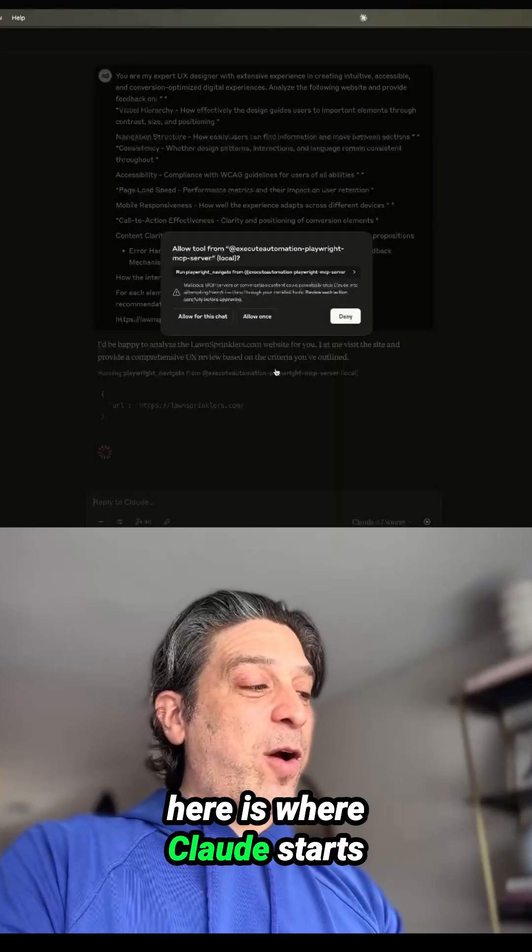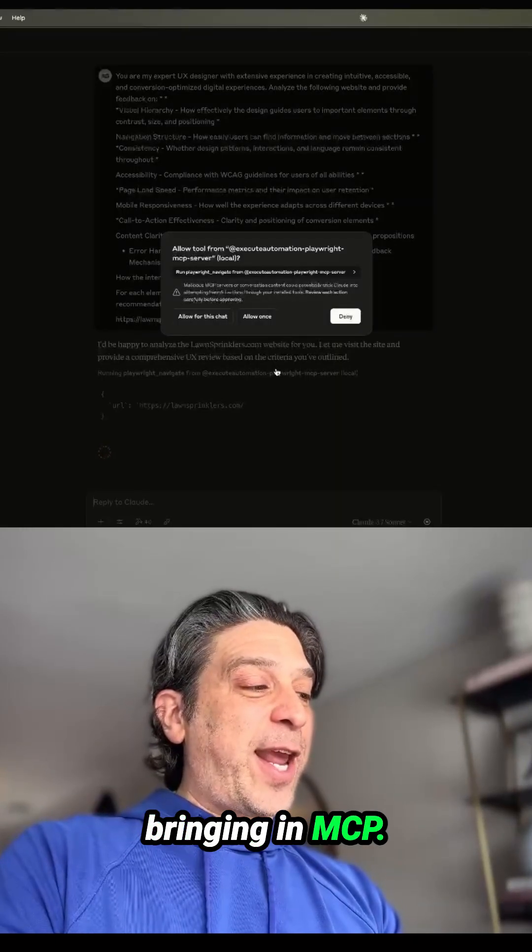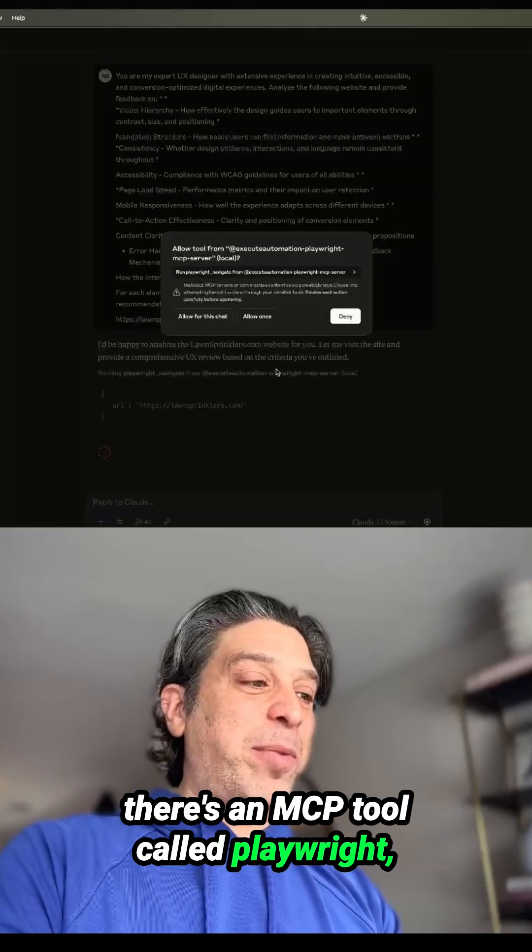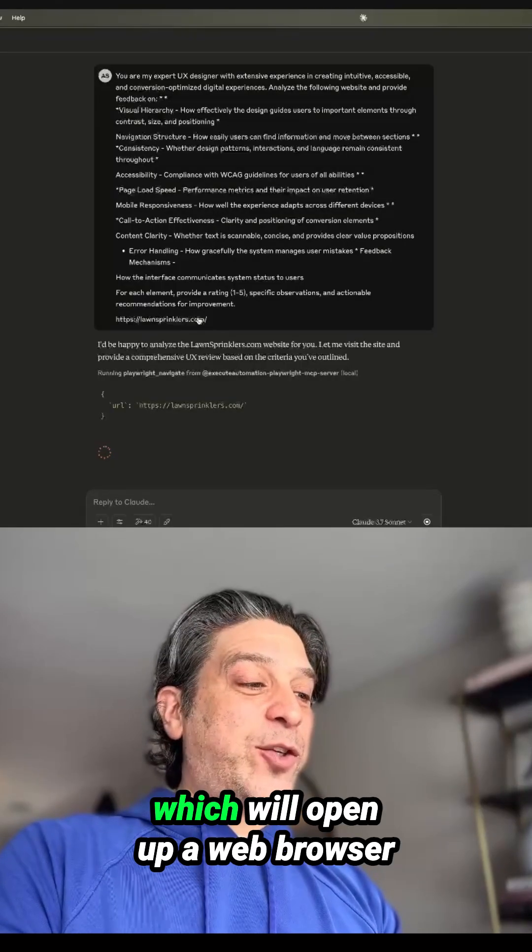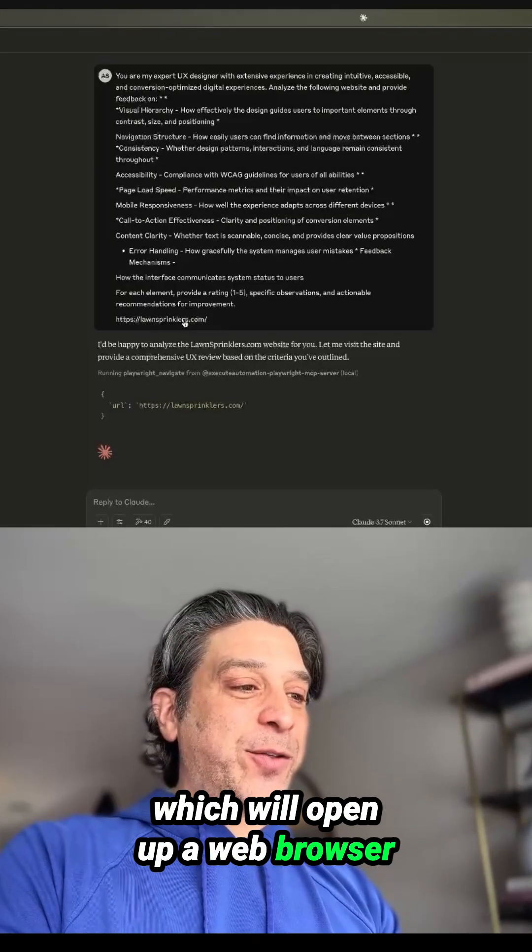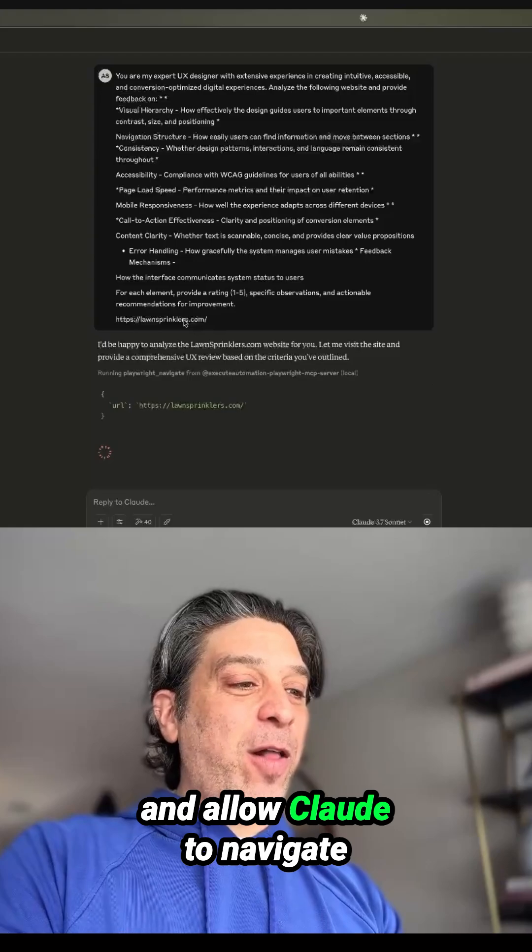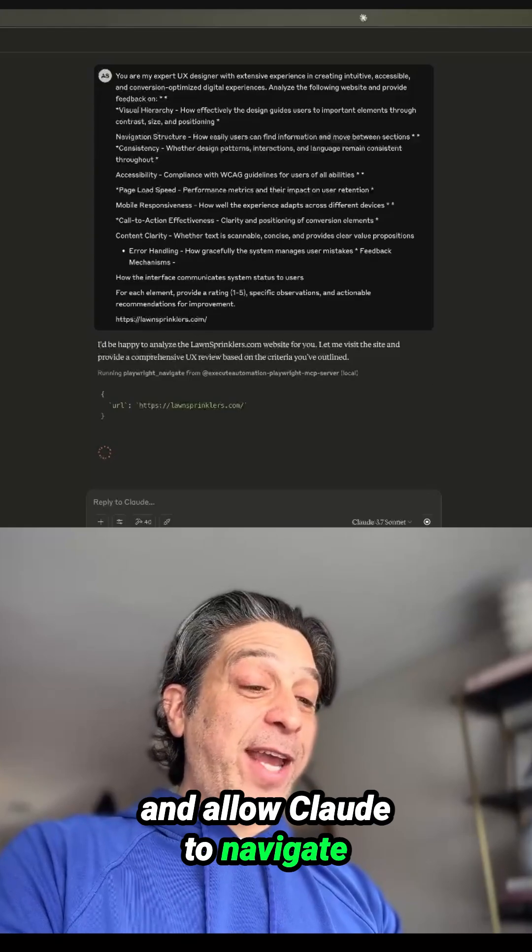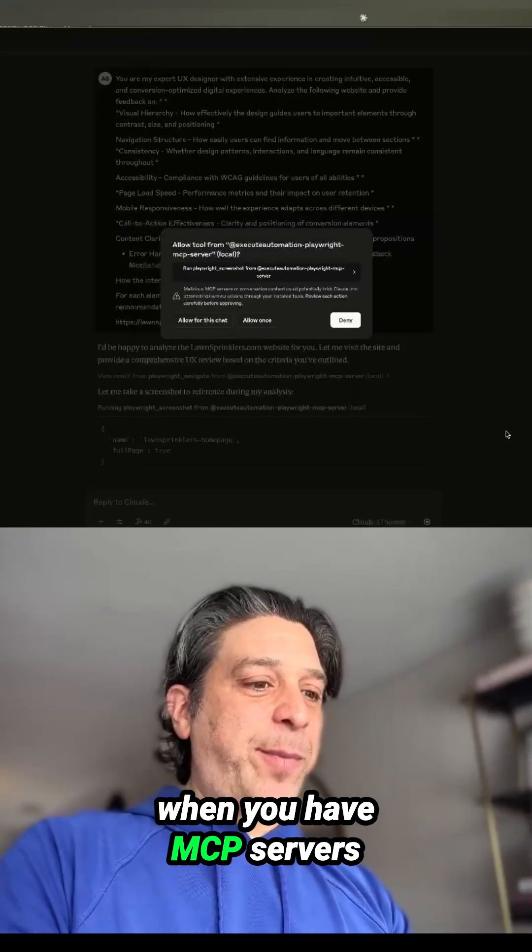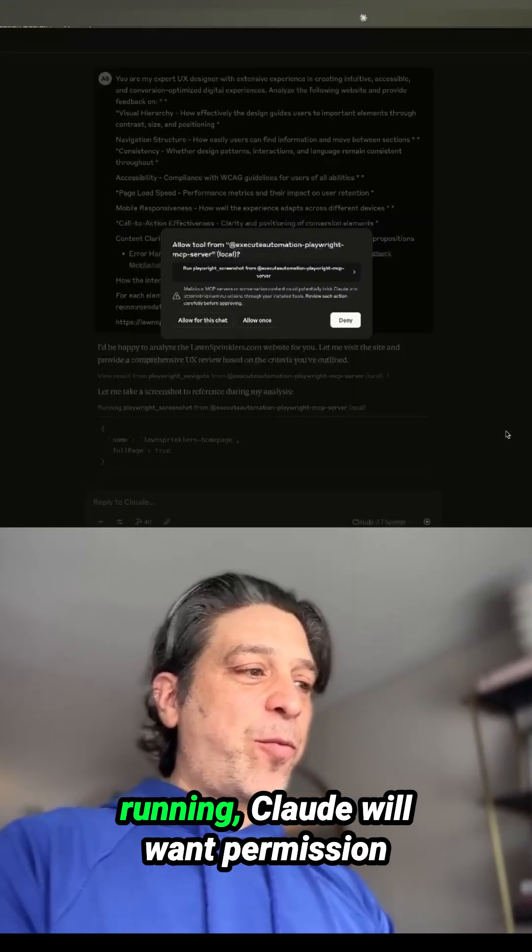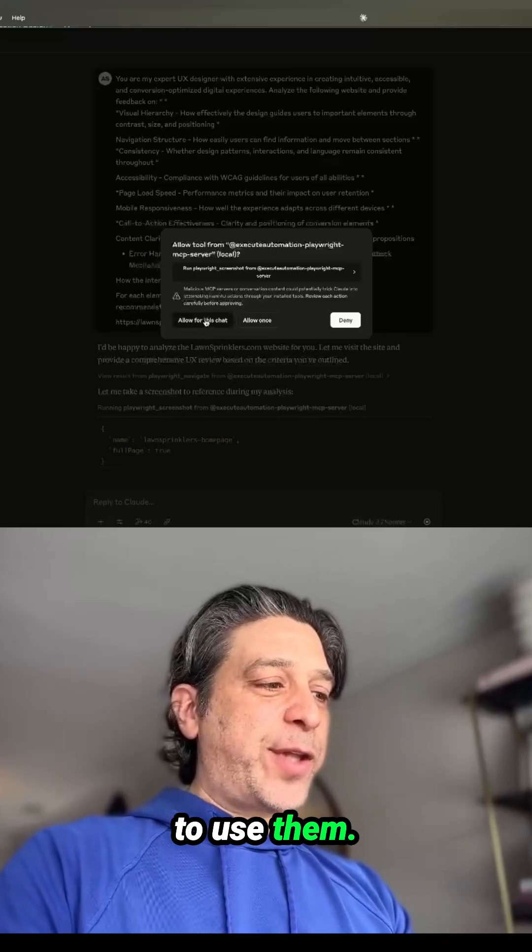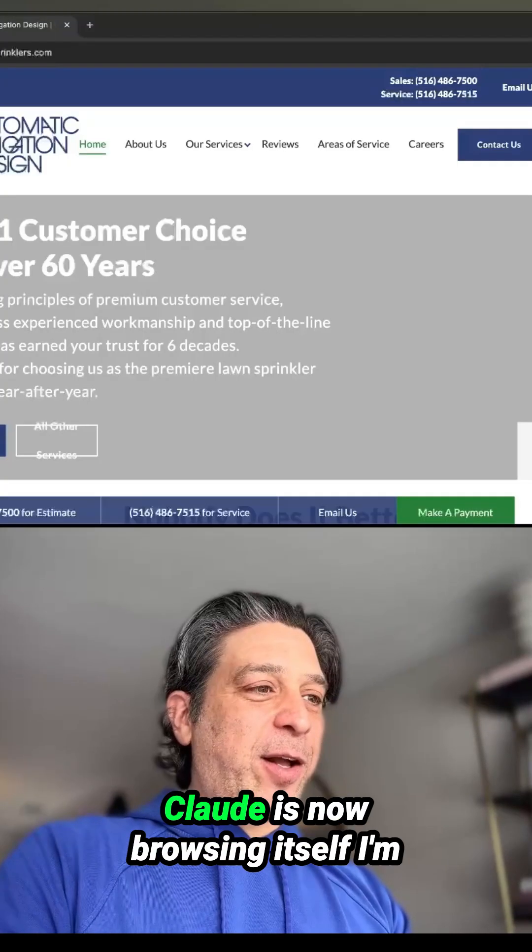Here is where Claude starts bringing in MCP. There's an MCP tool called Playwright, which will open up a web browser and allow Claude to navigate the site itself. When you have MCP servers running, Claude will want permission to use them. So I'm going to allow it.